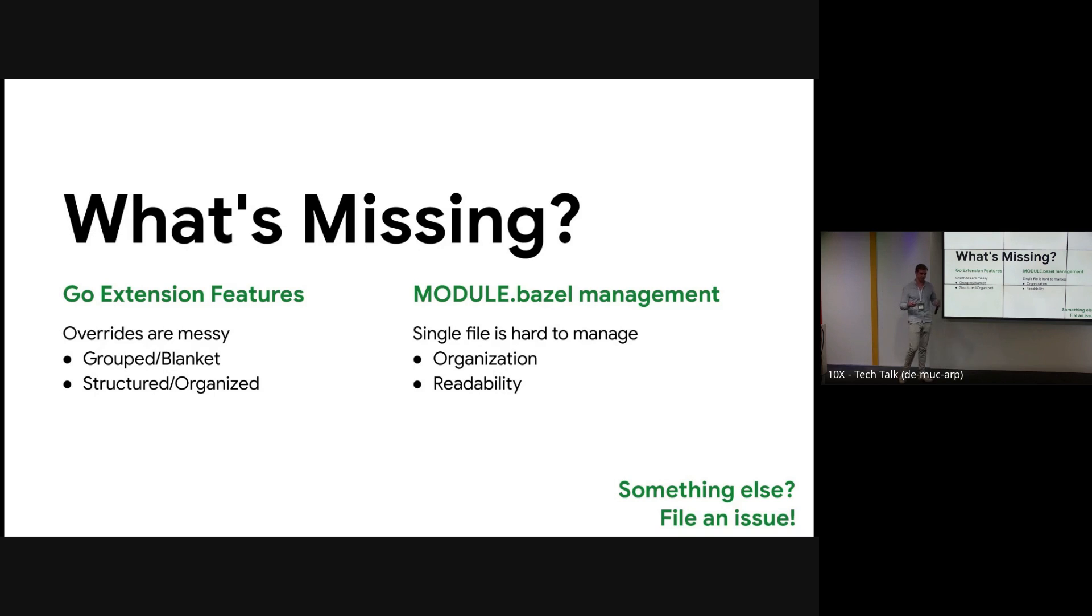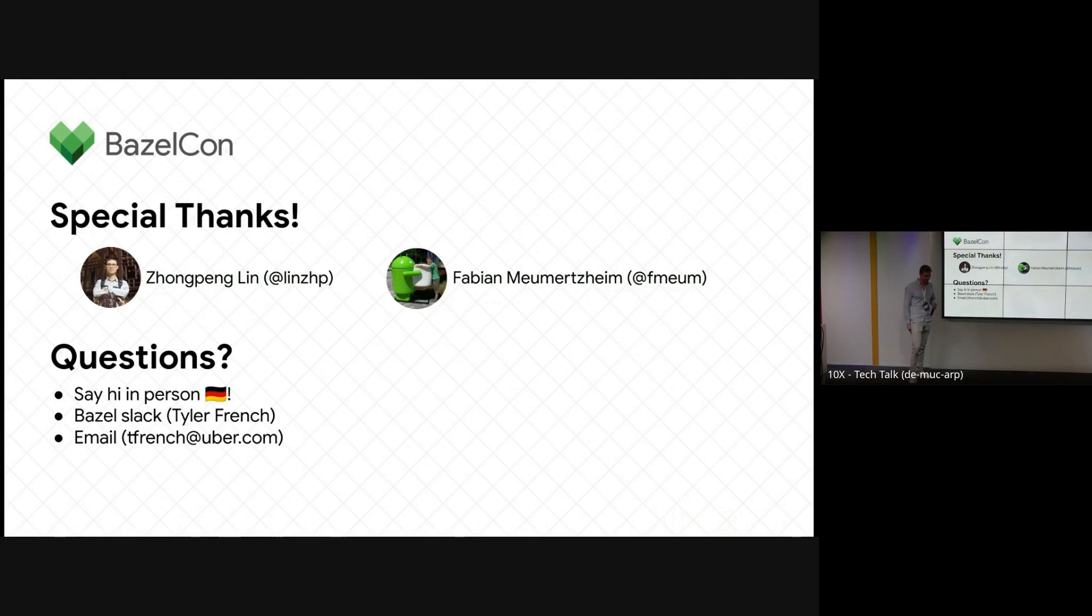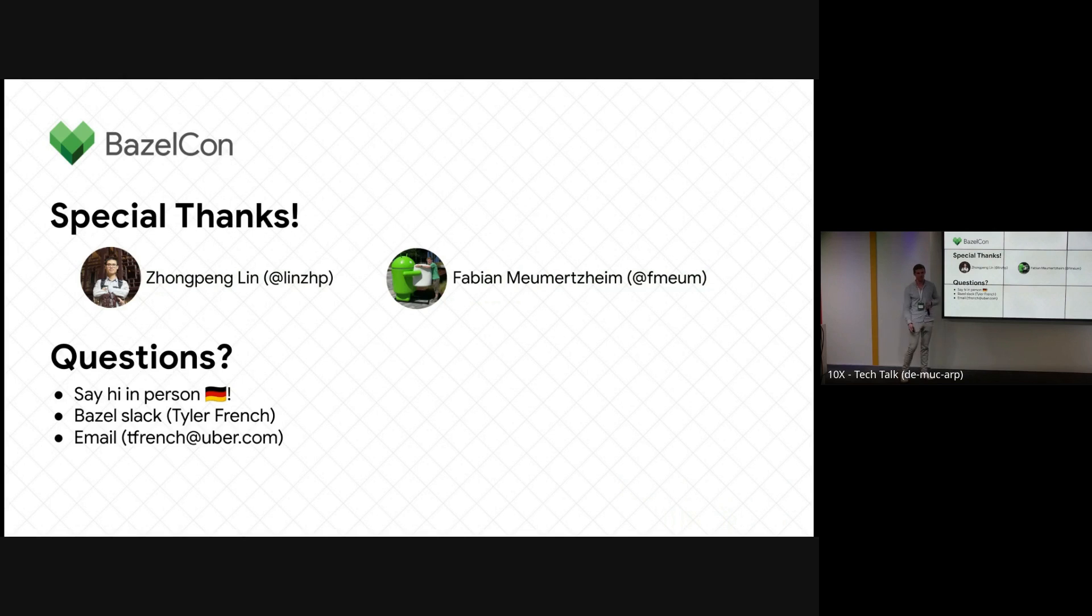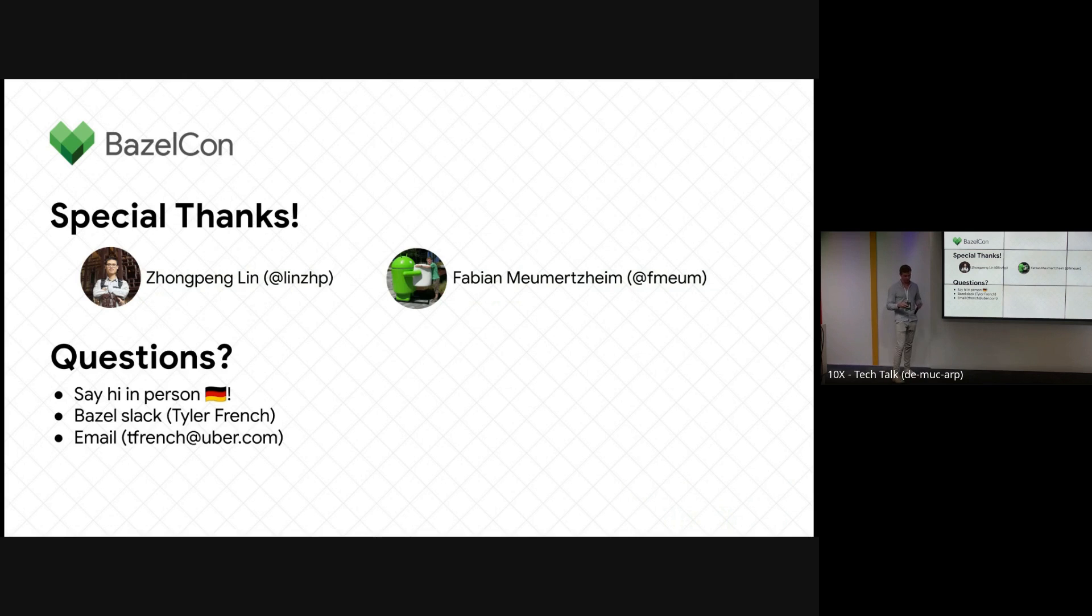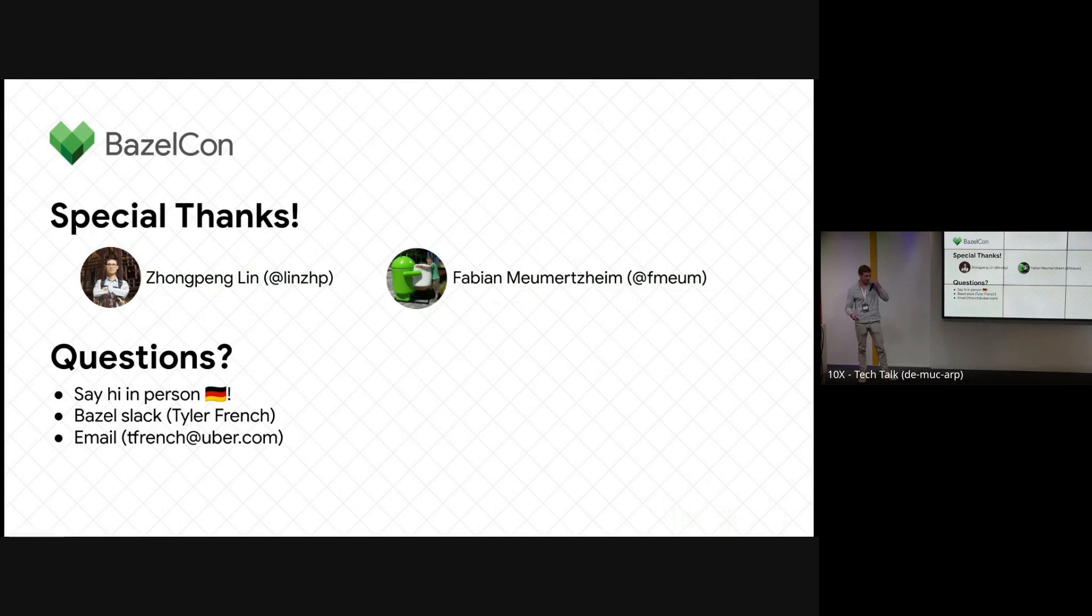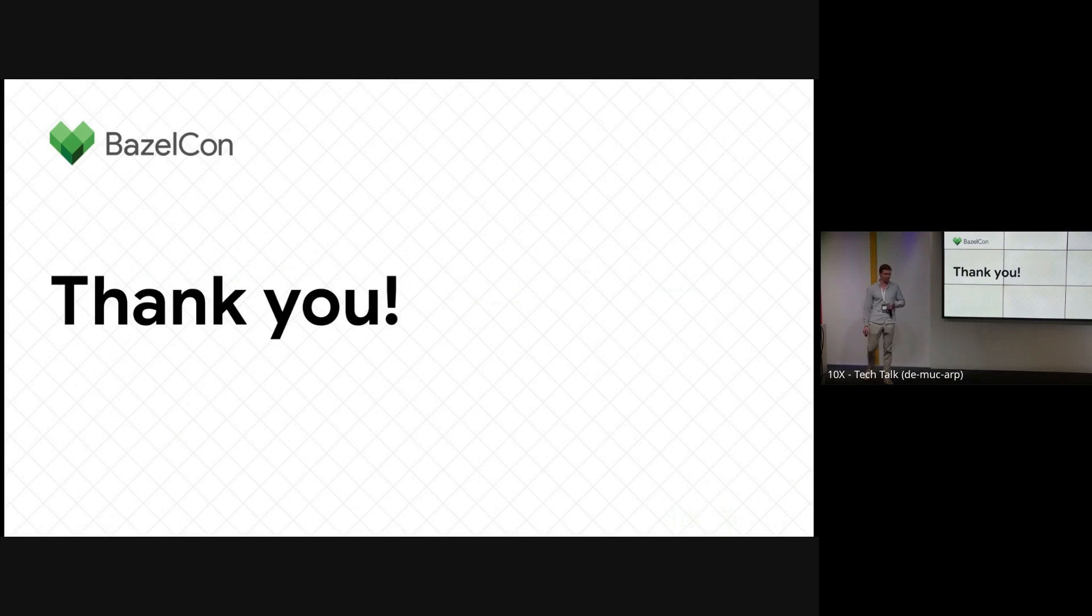Yep, I wanted to give a special thanks to Jean Peng and Fabian. They've done a lot of incredible work on these rule sets, so that's great. I didn't think I'd have time for questions, but it looks like I'm a little under time, so I don't have... okay, never mind. Okay, Slack me, say hi. But thank you, I appreciate it.